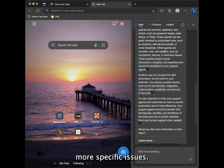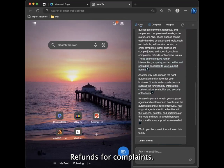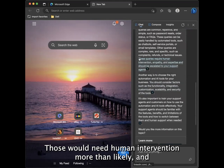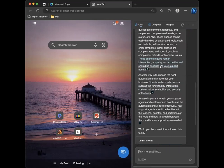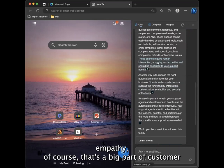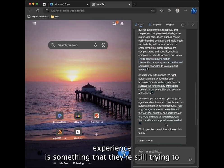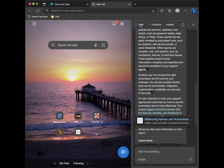More specific issues, refunds, complaints, those would need human intervention more than likely. And empathy, of course, that's a big part of customer experience is something that they're still trying to optimize in AI.